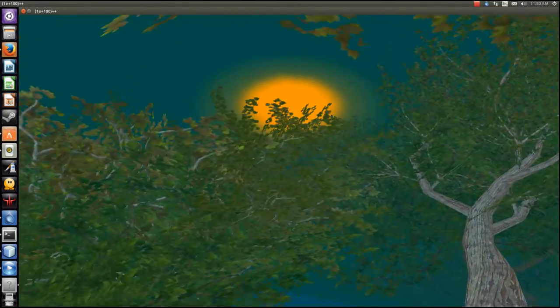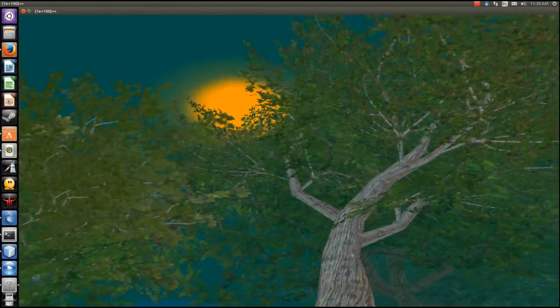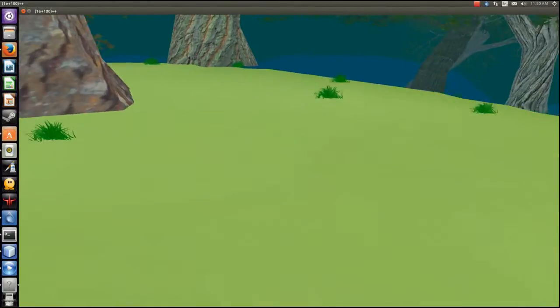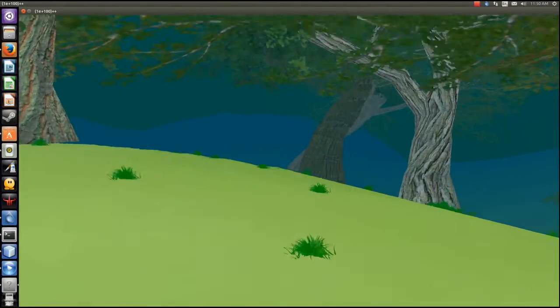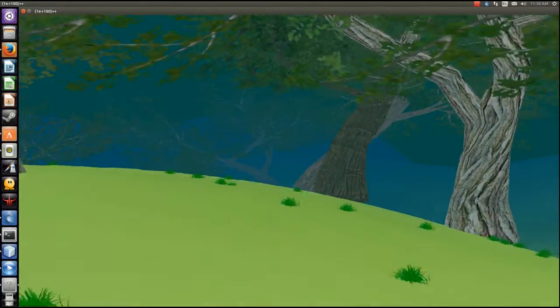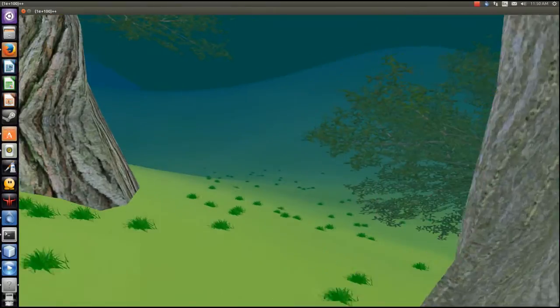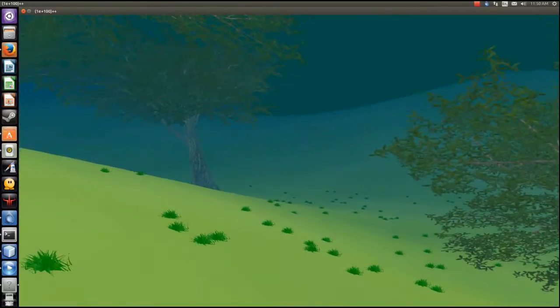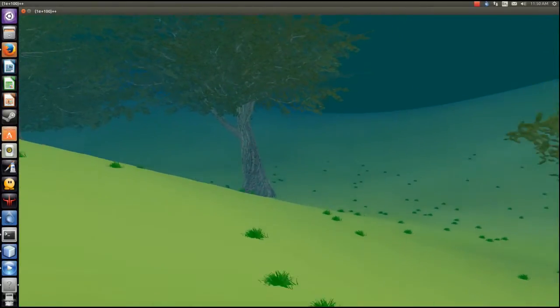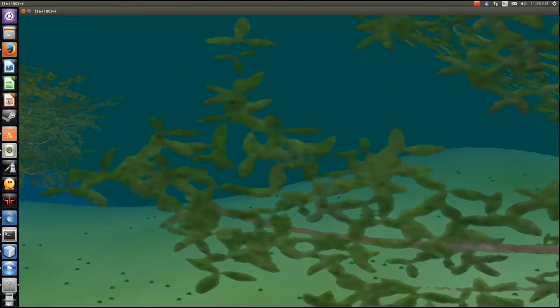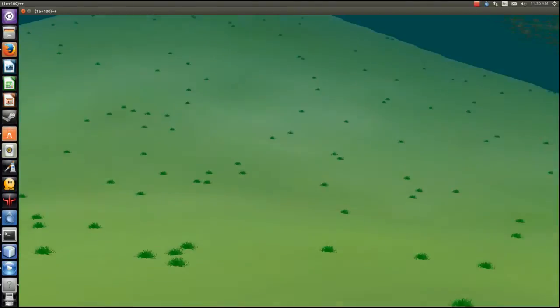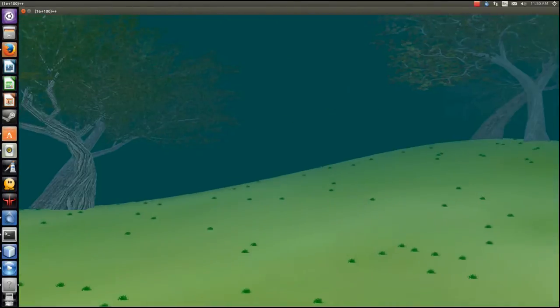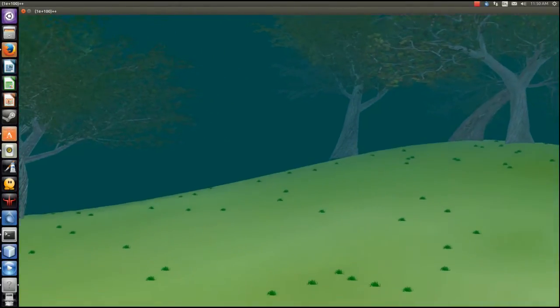As you can also see, the terrain fades into the color of the sky as you look further on. As you walk forward, more and more of the trees and grass get rendered.